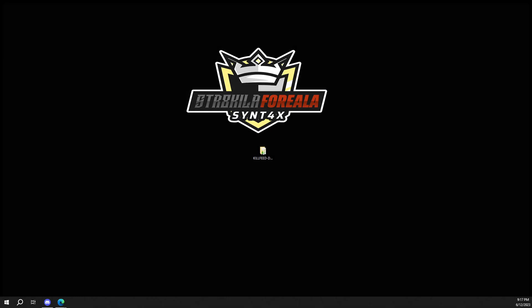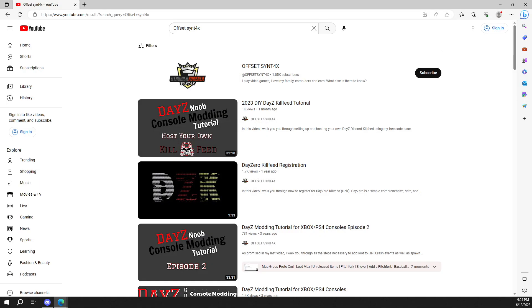Picking up from where we left off on the original tutorial, I've got my project folder on my desktop and it's already configured and ready to run. If you haven't completed my original tutorial, go to my YouTube page and check out the 2023 do-it-yourself DayZ kill feed tutorial. Once you complete that, come back to this video. Next, we need to grab the new features — I've already done the hard work and coded the new commands. All you're going to have to do is grab them and install them.